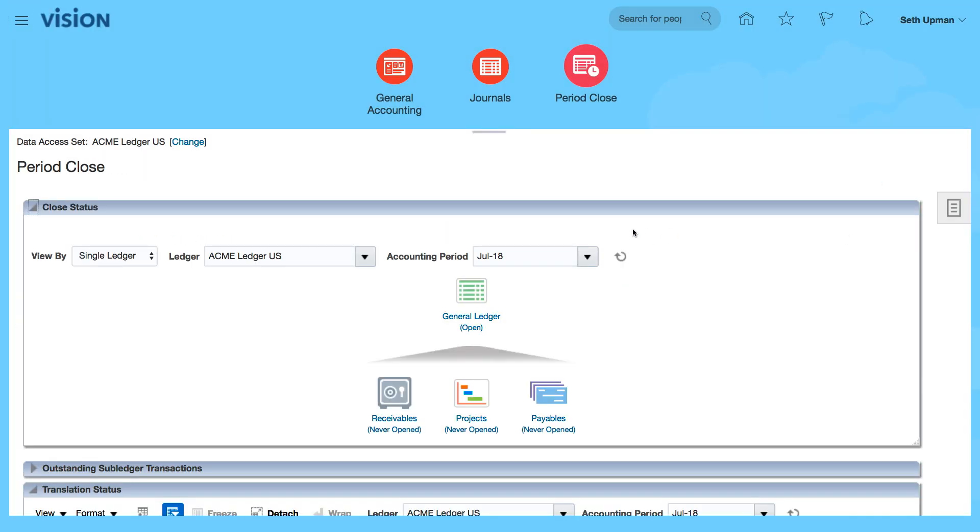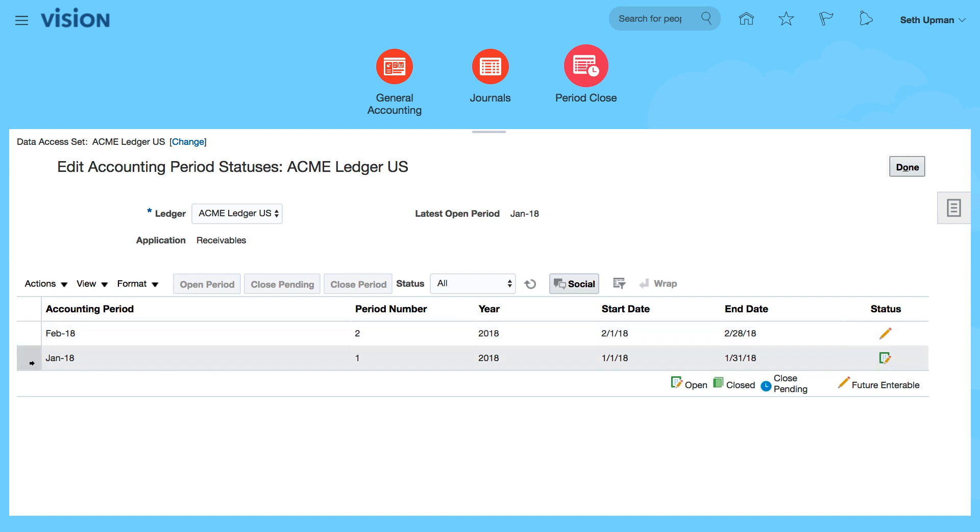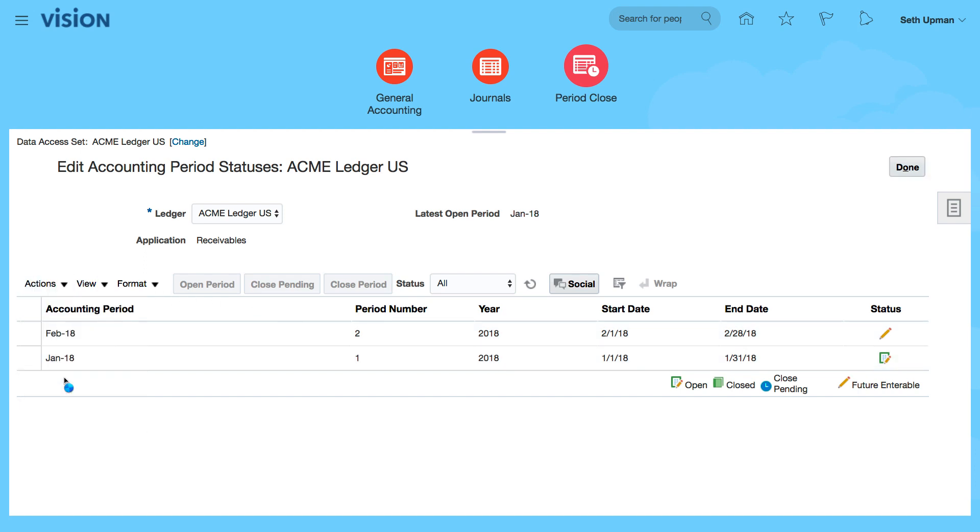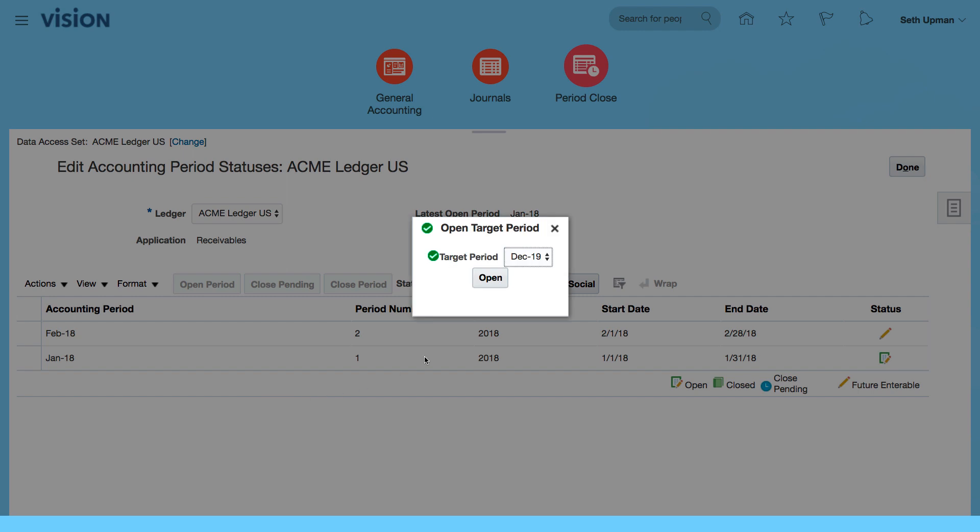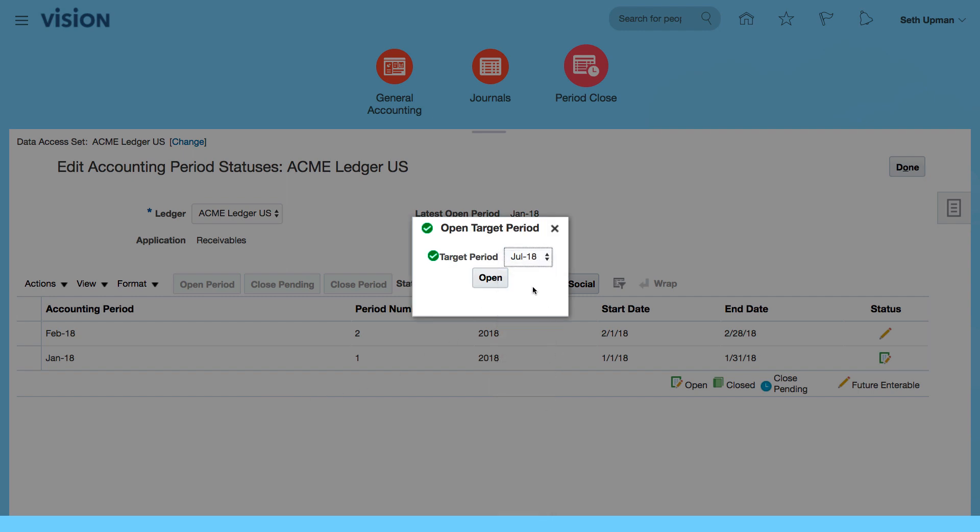So while those are running, I'm going to go back to my receivables and see if that's completed. Yes, I can see that I've got January and February that are showing. My first period is January. So I'm going to go to my actions, select open target period, and I want my target period to be July 18th. Click on OK,